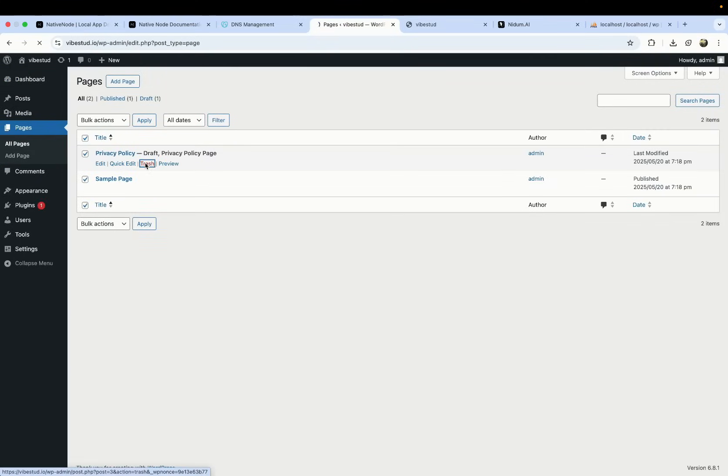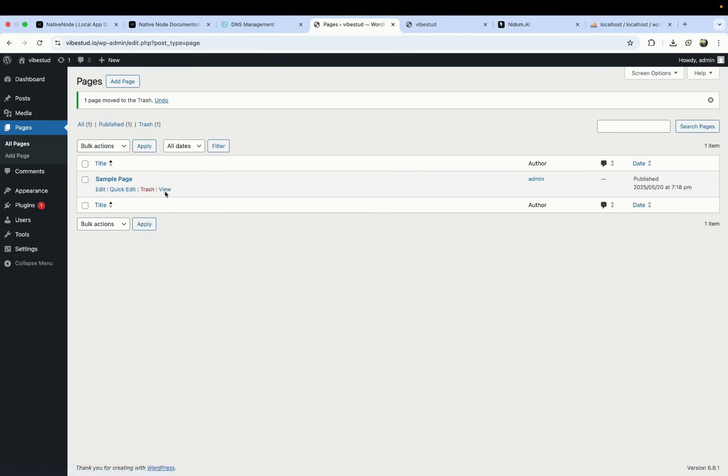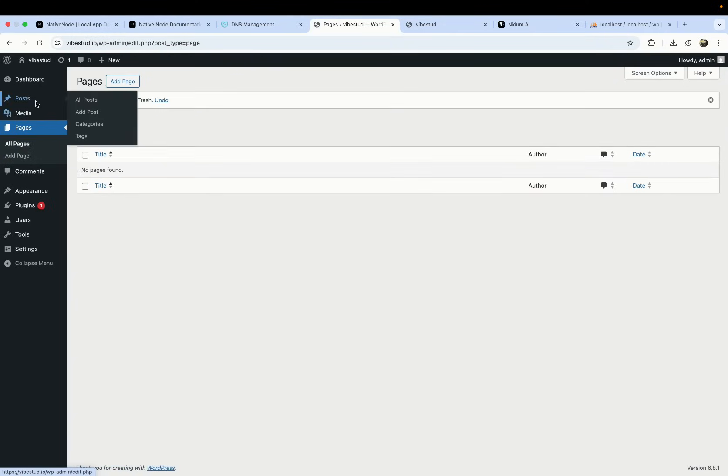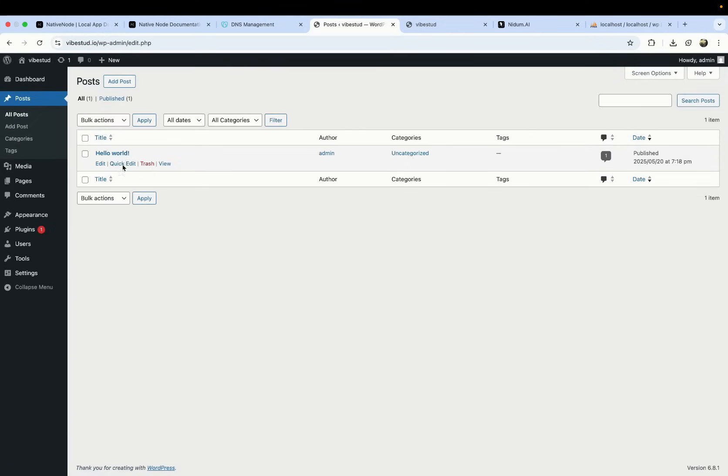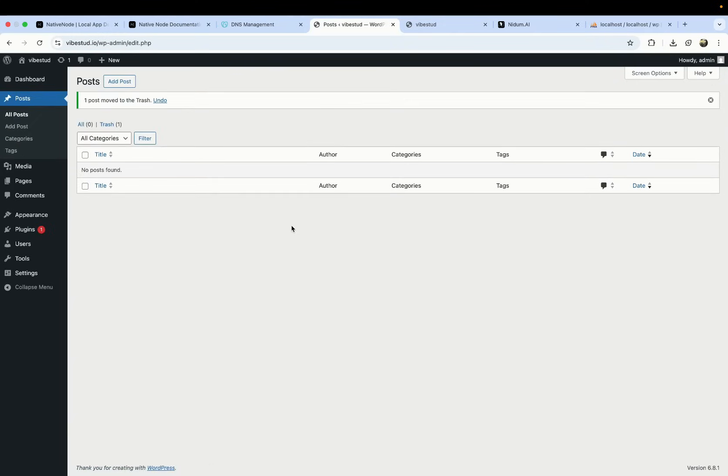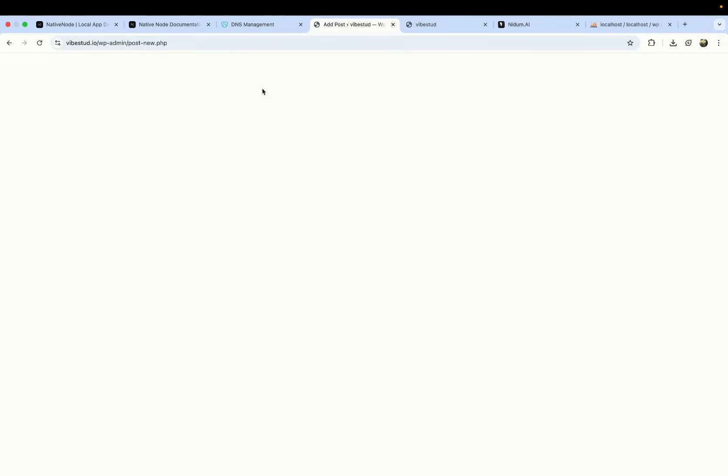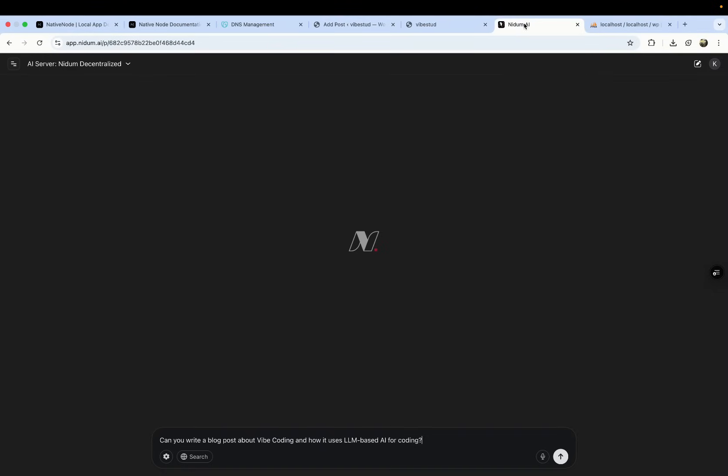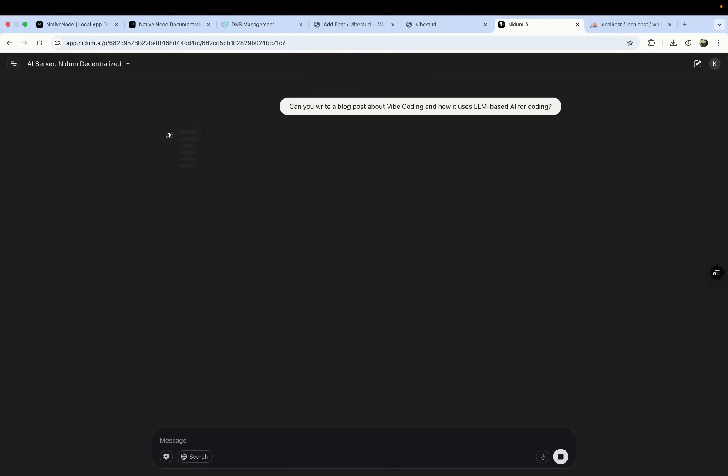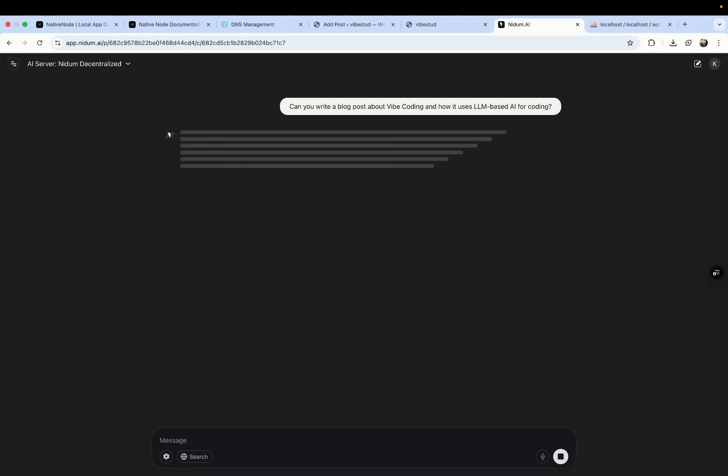We're going to delete all of the content that it comes with by default. And just to show that it works, we're going to add a new post. You can just type whatever you want, or you can ask any AI provider of your choice. In this case, we're using app.nitm.ai, which is free. I'm asking it to write a blog post about Vibe Coding.